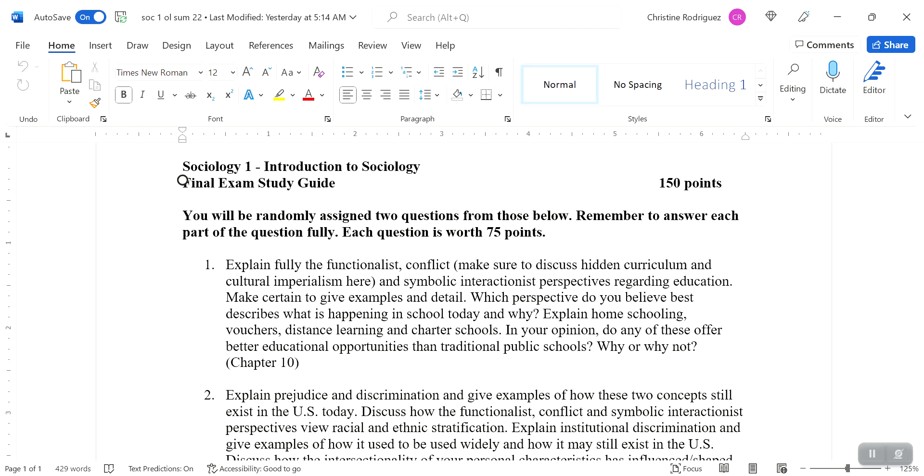Question one is from chapter 10. I ask you to explain fully the functionalist, the conflict, and symbolic interactionist perspectives regarding education. Now here what I really want you to focus on is education. So this is focused on chapter 10. From a functionalist perspective, remember that education is viewed as beneficial. It serves a purpose for society and some of the functions that education serves are things such as we learn math, we learn how to read, we learn history, geography, all these subjects that will help us to become contributing members of society when we grow up.